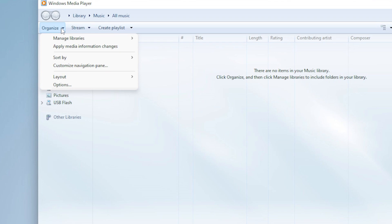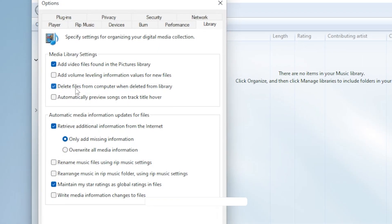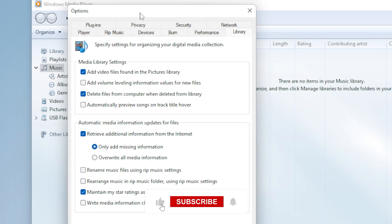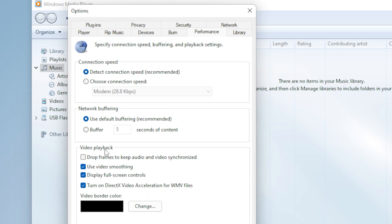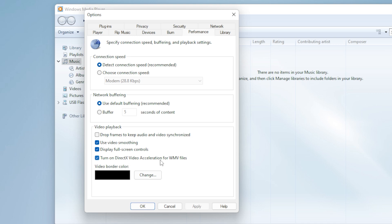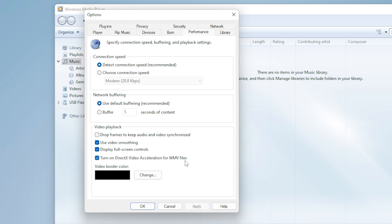This step alone fixes the issue for many users. Let's adjust some settings inside Windows Media Player. Open the player, click on Organize, then choose Options. Now go to the Performance tab. Here is the trick. Under Video Playback, uncheck Turn on DirectX Video Acceleration for WMV files.